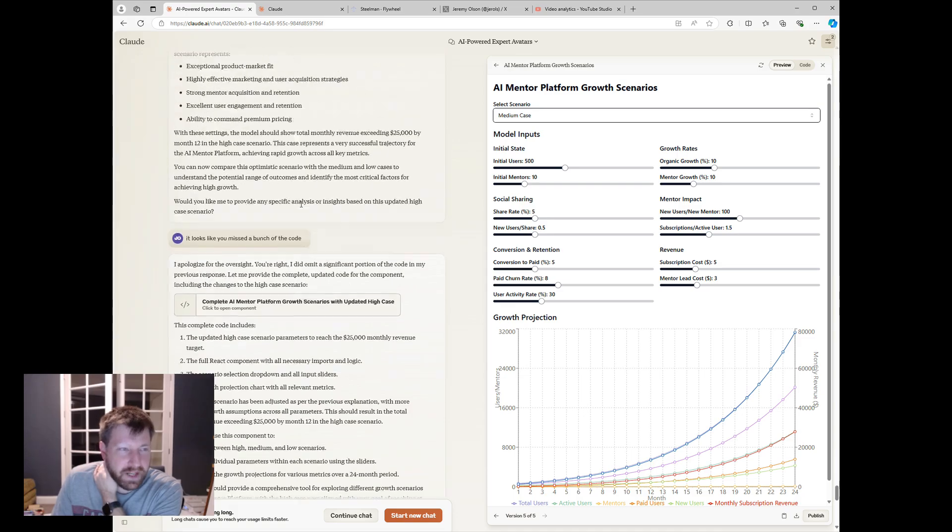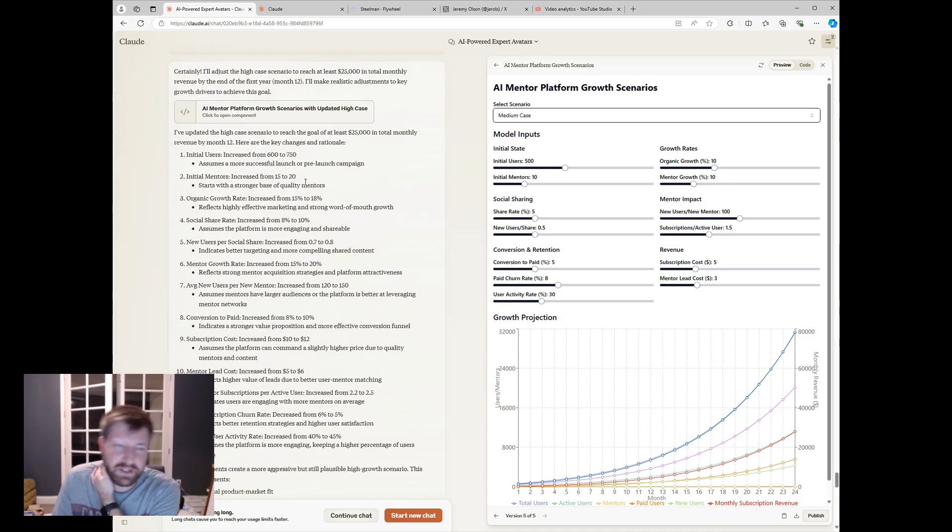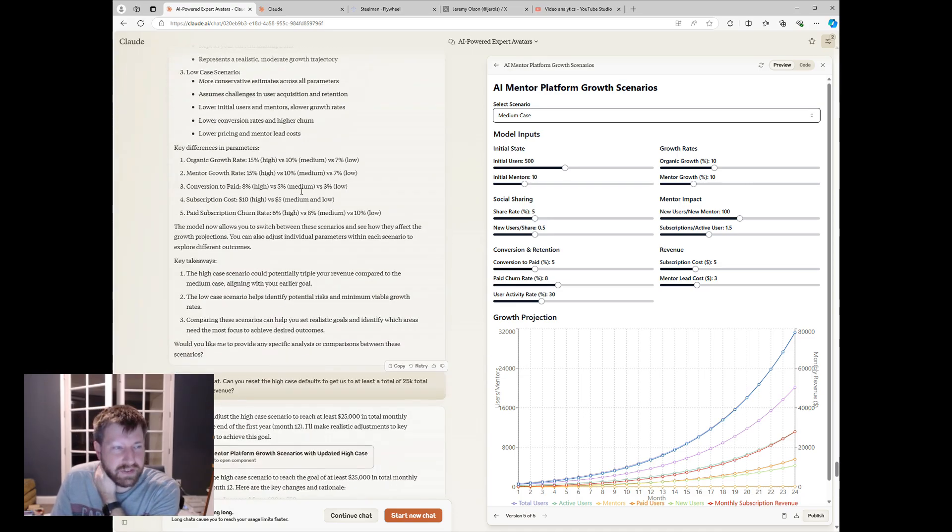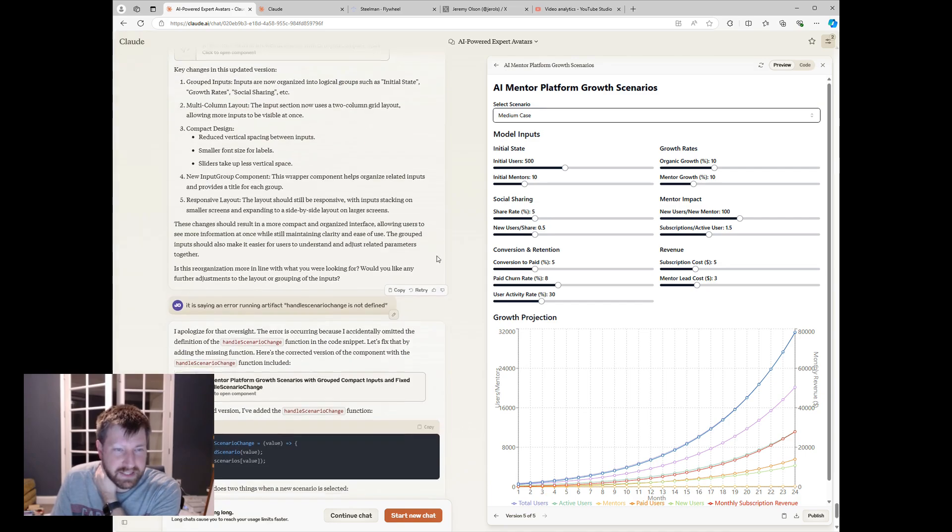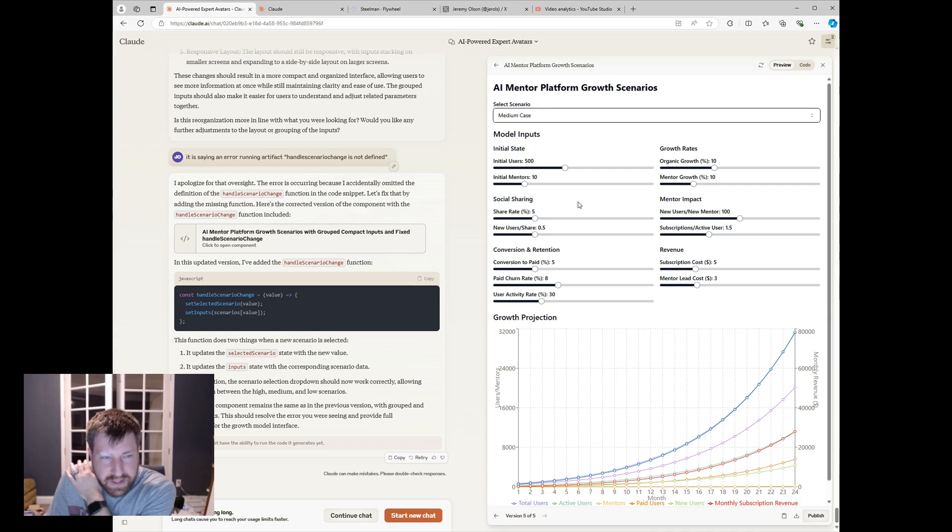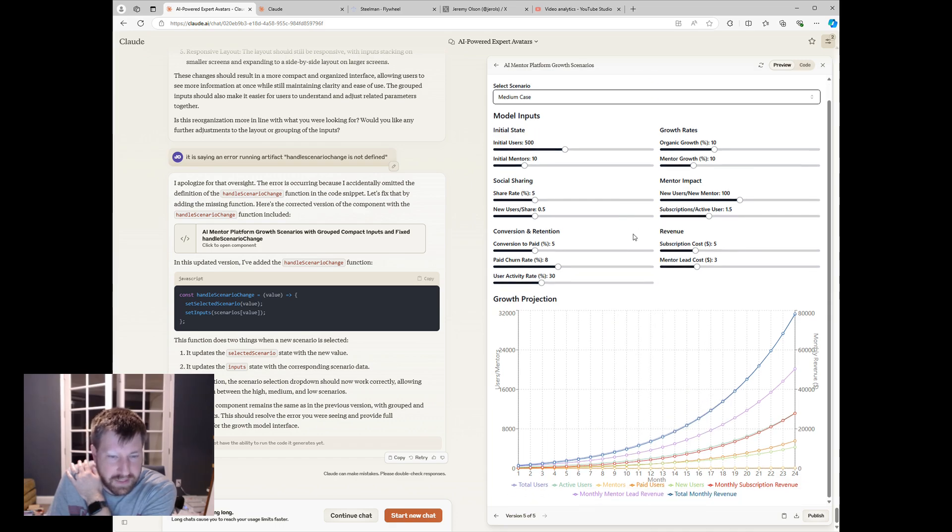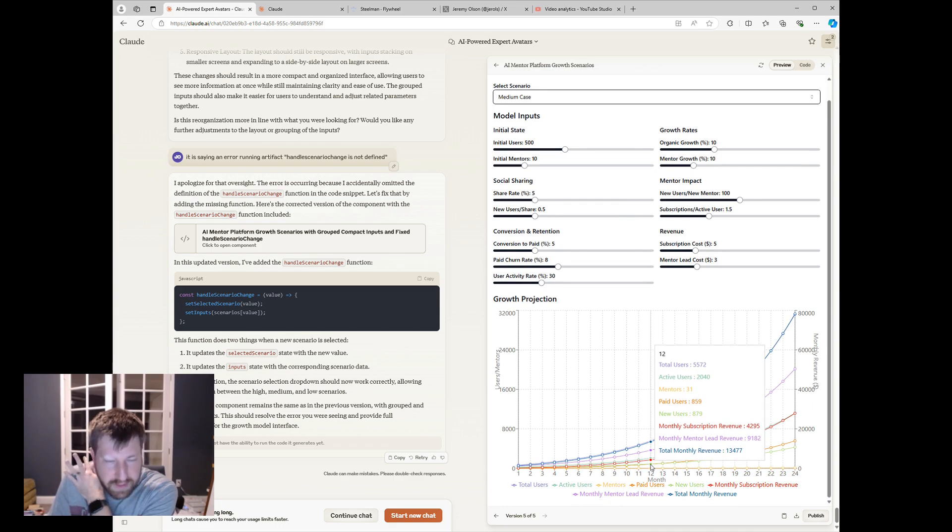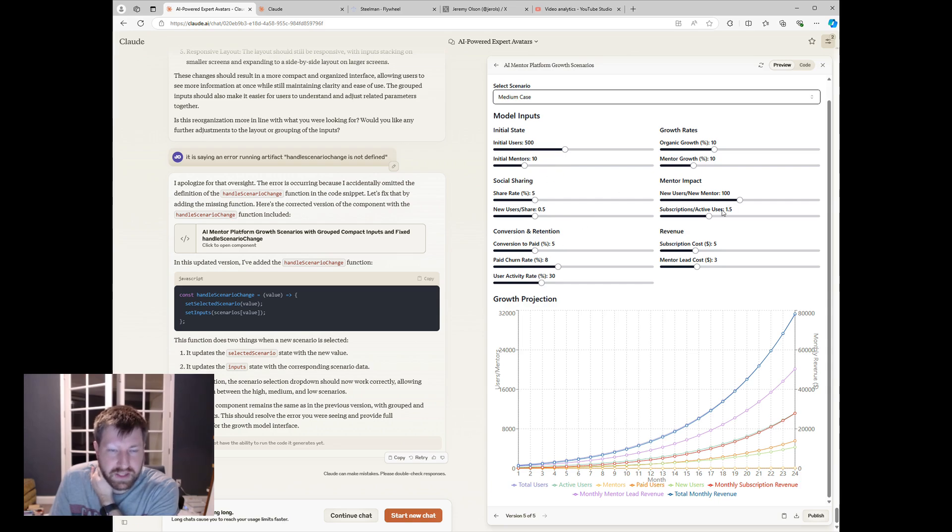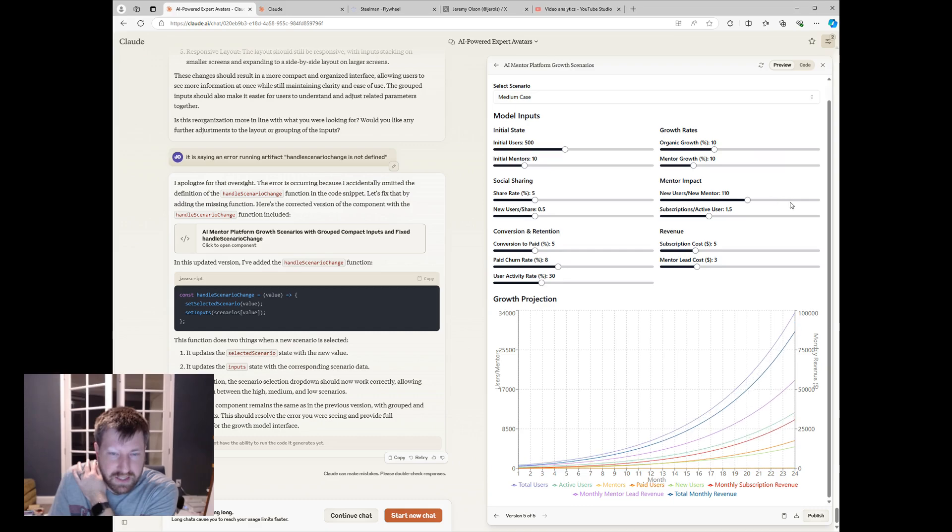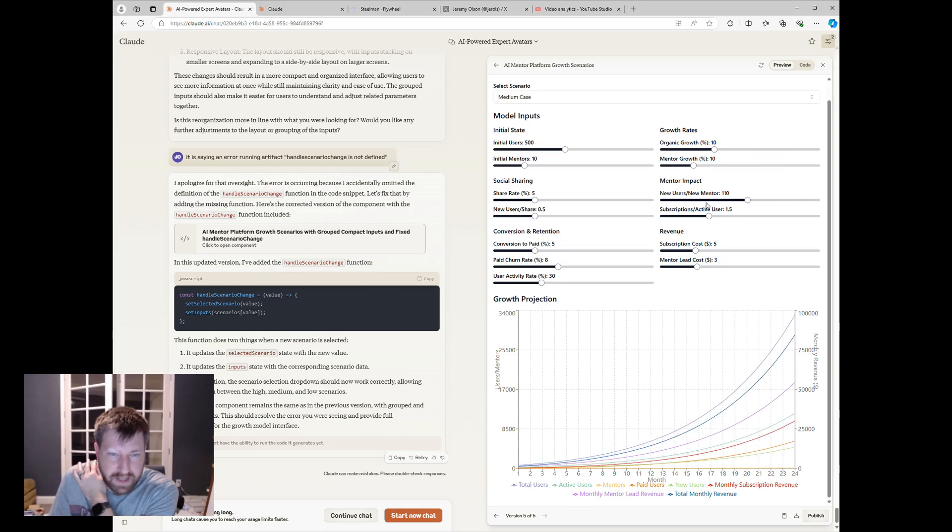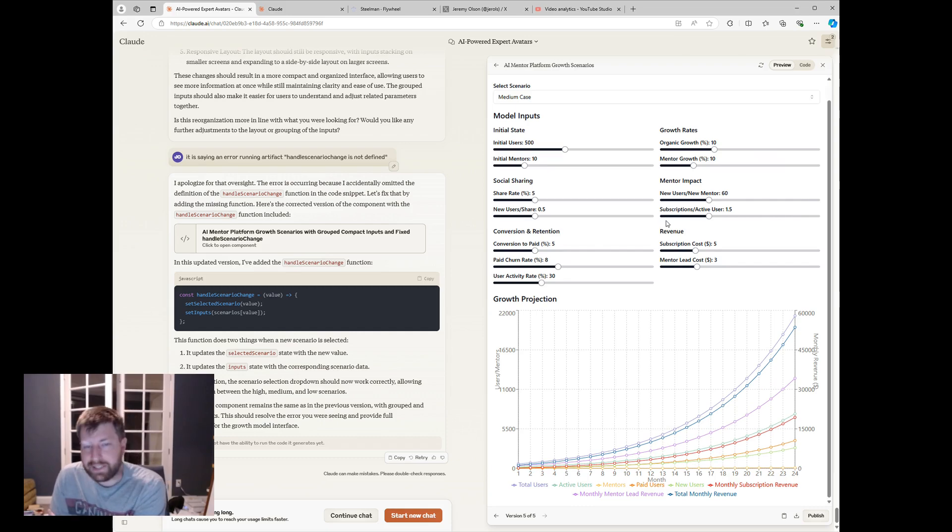I used it to figure out reasonable defaults, like what's industry good. I'll just give a picture of how to set expectations for some of these assumptions. And then you end up with this idea of what do I have to believe in the medium case, right? Where I end up on month 12 with $13,000 a month in revenue. So this amount of social sharing mentors and the growth of mentors.